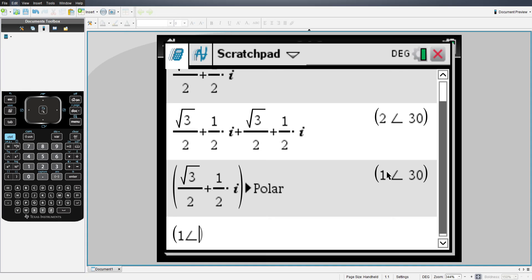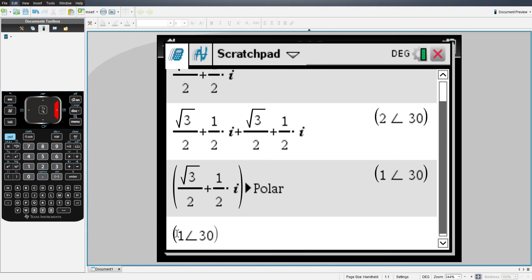Just hit enter, and it'll put your angle symbol in there, and you can put in your angle. It will work just fine with radians as well. And there you go. You just inputted a rectangular number into your TI Inspire calculator.